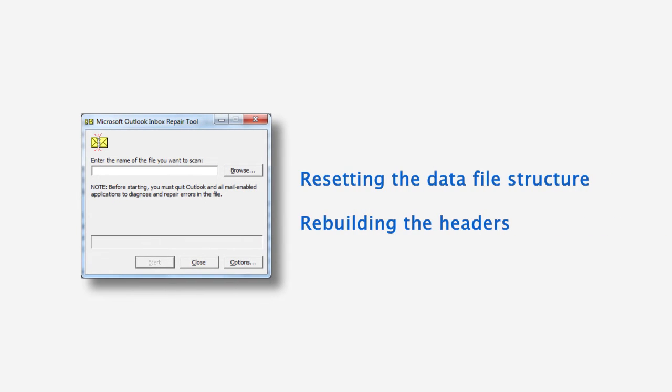Inbox repair tool tries to fix PST file corruption by resetting the data structure and rebuilding the headers for Outlook items, which is not good enough to repair severe corruption issues. Inbox repair tool even deletes the data, sometimes in order to fix the problem, which may cause a data loss.